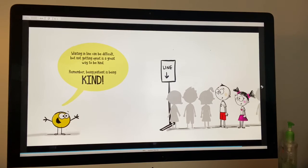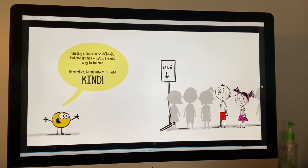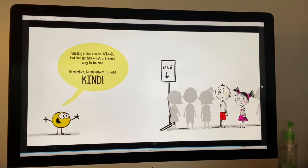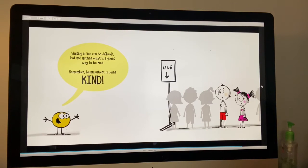Waiting in line can be very difficult. But not getting upset is a great way to be kind. Remember, being patient is being kind.